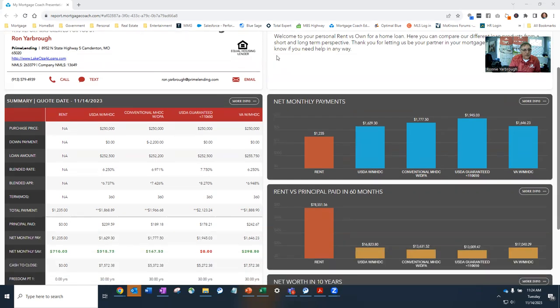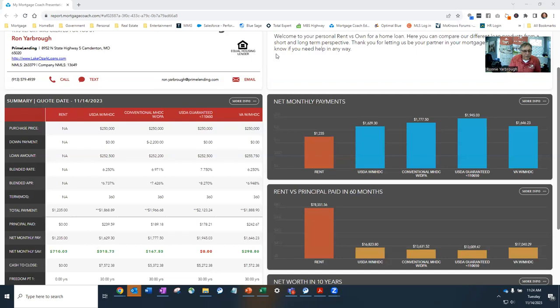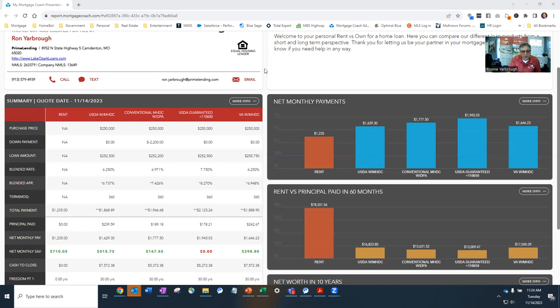So the first one is MHDC. The scenario I put together was showing you're paying a rent of $1,200 plus $35 a month in rental insurance, which if you are a renter, you should have your rental insurance in place. I know a lot of renters don't, but I put that in there for the comparison purposes.